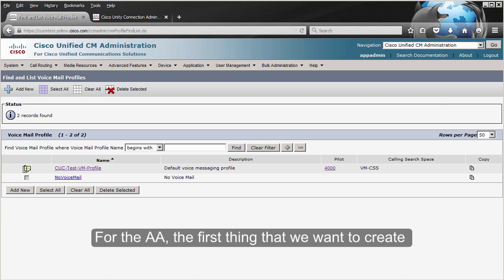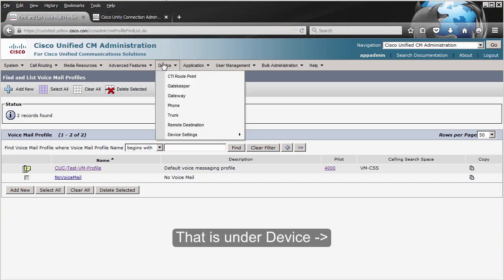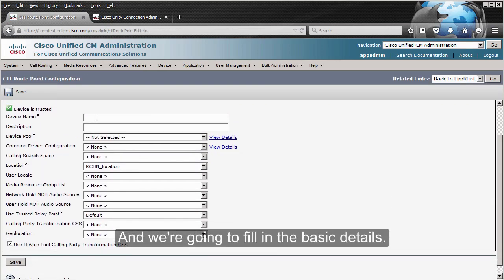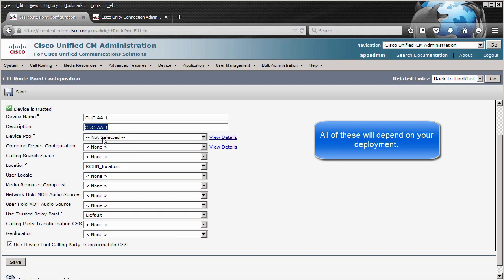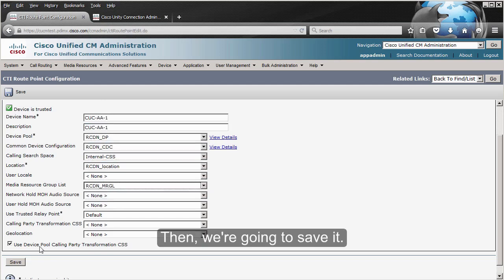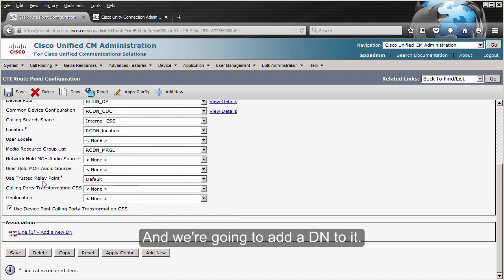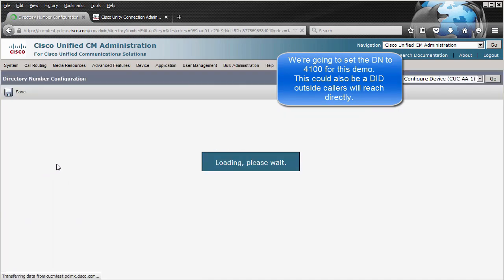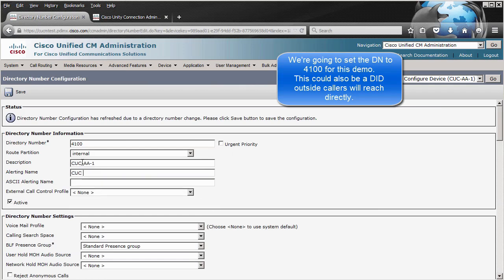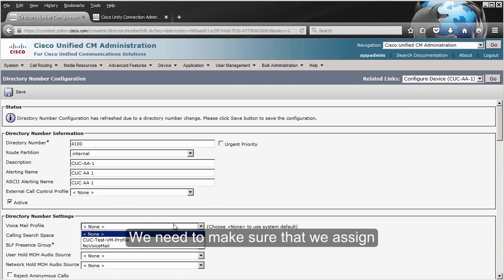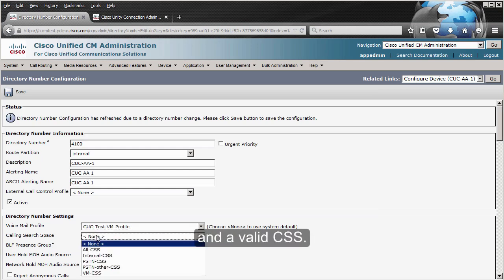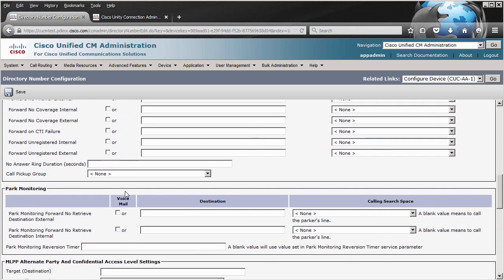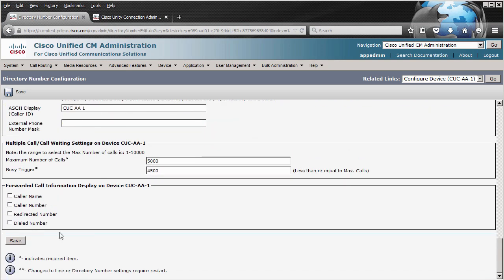For the auto attendant, the first thing we want to create is a CTR route point, which is under Device > CTR Route Point. We're going to click Add New and fill in the basic details, then save it and add a directory number to it. We need to make sure we assign the voicemail profile and a valid call search space. We're going to set it to call forward all to voicemail and save it.